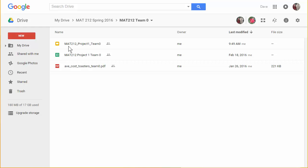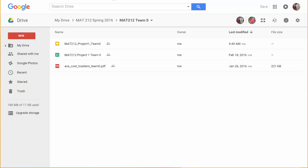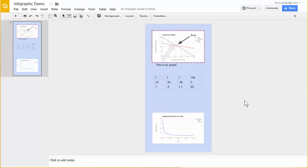So let me show you some of the things that are possible with Google slides. So what you see here is a little bit of a graphic and it's got a graph in it, a table, some arrows, some text, all sorts of things like that.